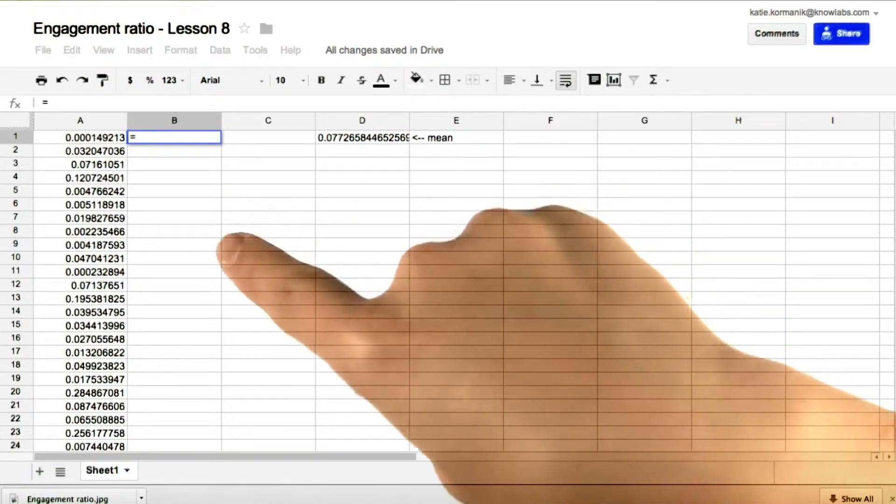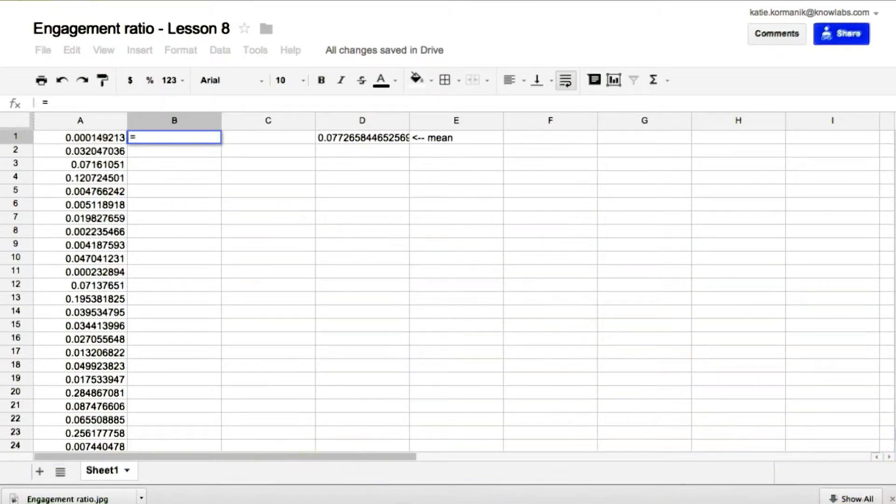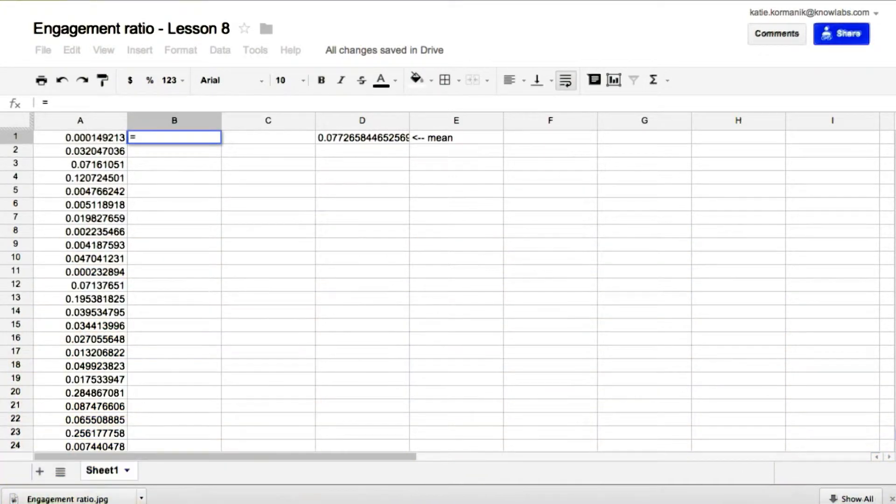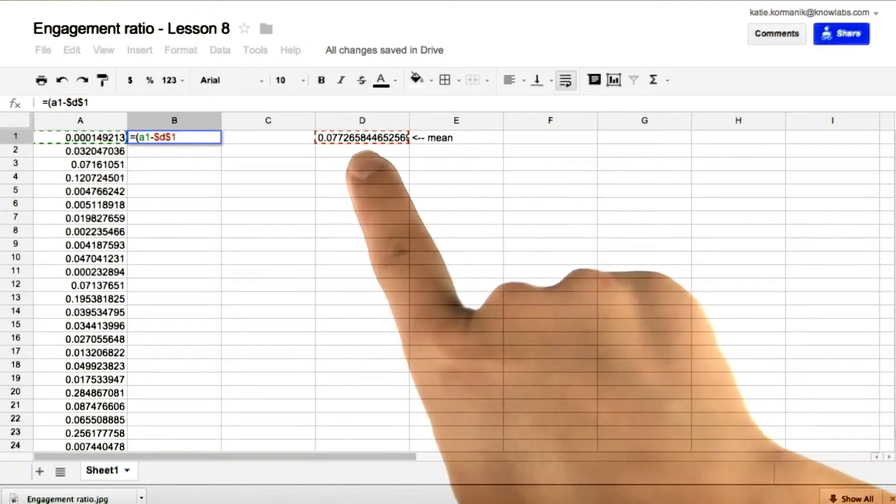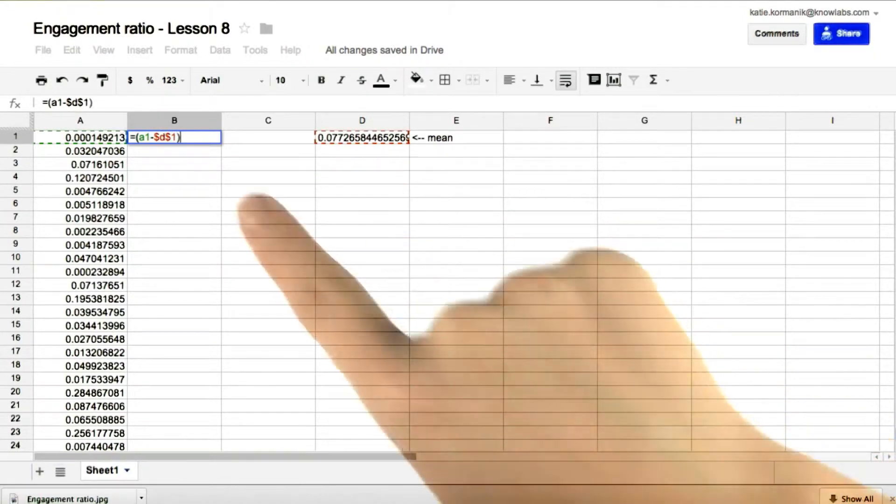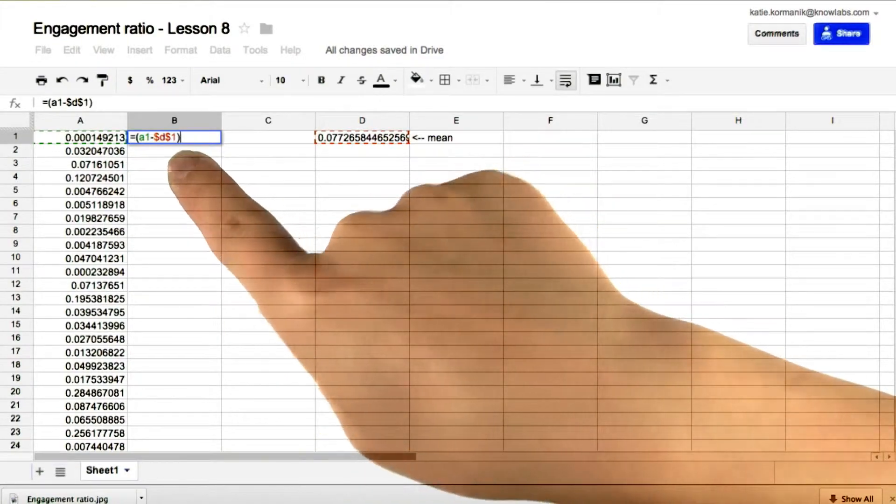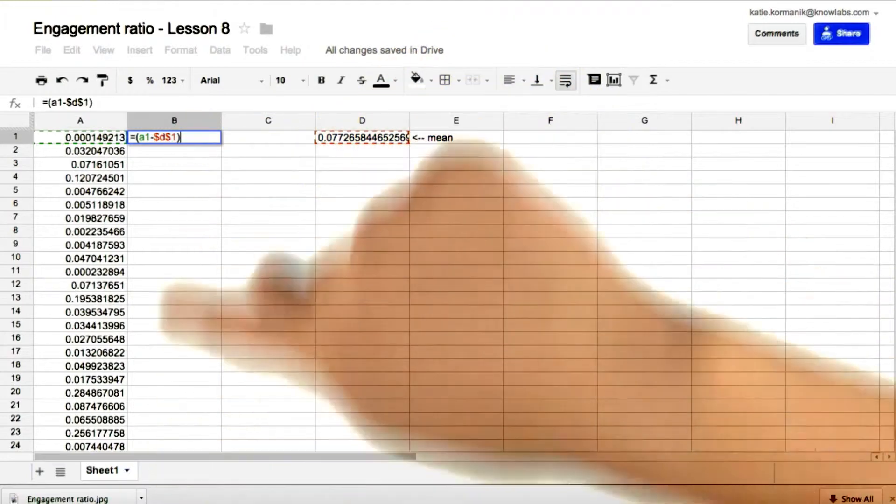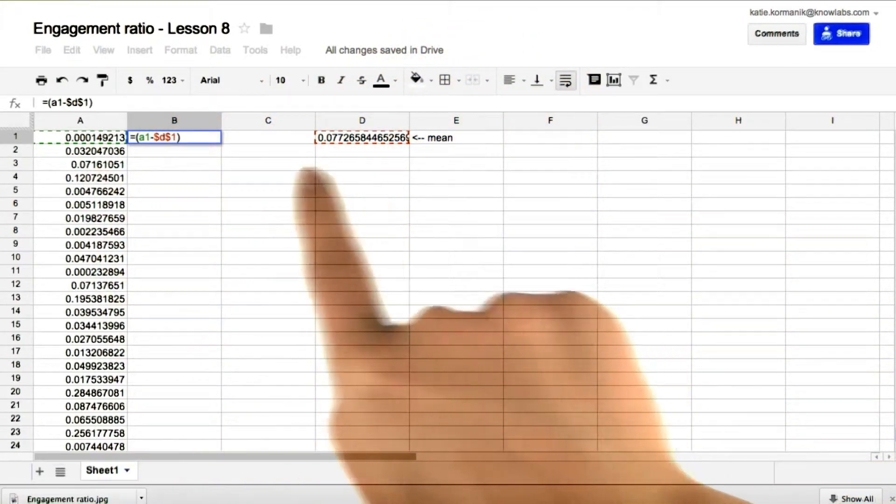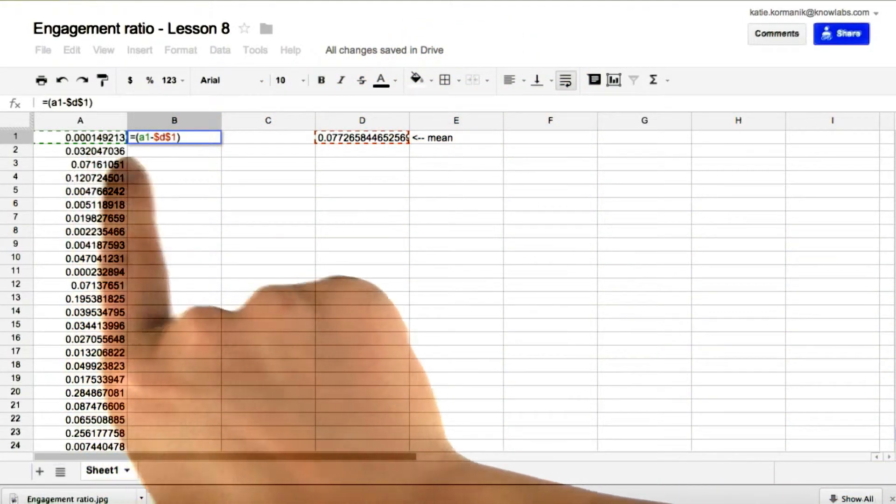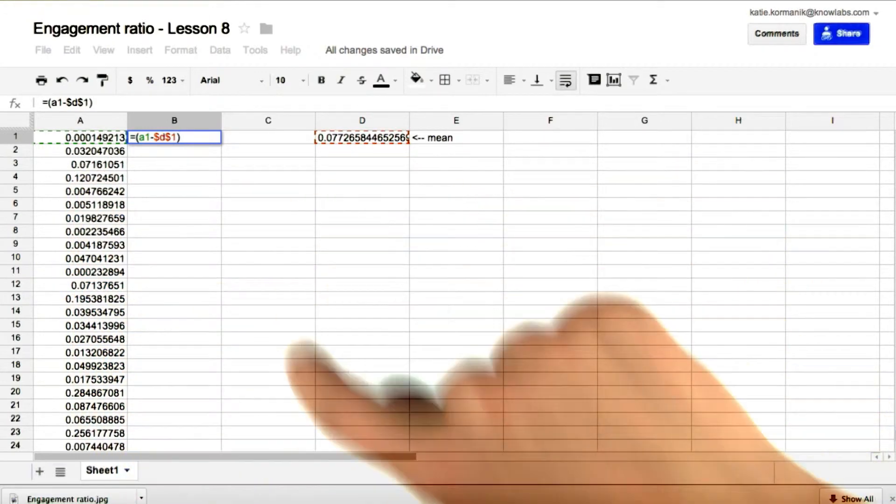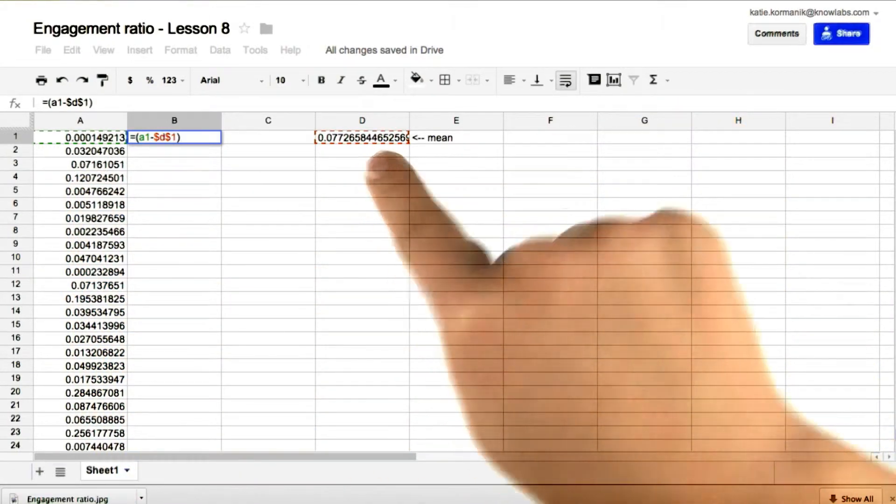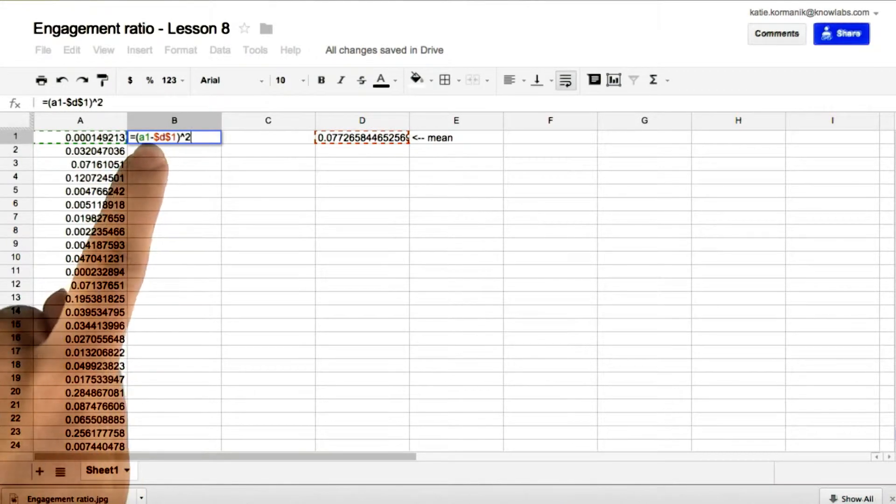So first, let's find the squared deviations from the mean. Equals A1 minus dollar sign D dollar sign 1, to keep this mean constant. Because otherwise, if we just put D1, and then we copied this cell for all of column B, then it would subtract D2 from A2, and then D3 from A3, and there's nothing there. We want to always subtract D1. And then we'll square this quantity.